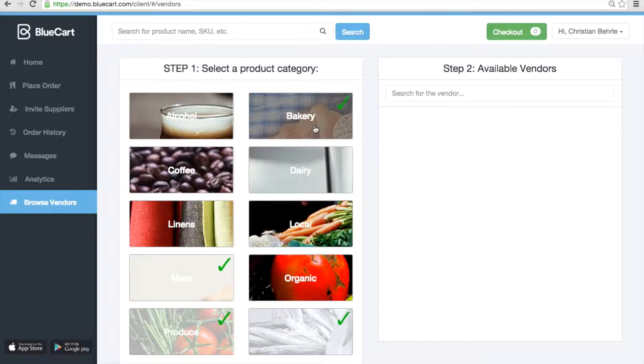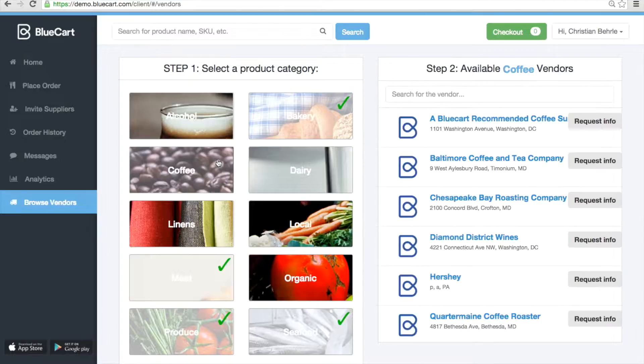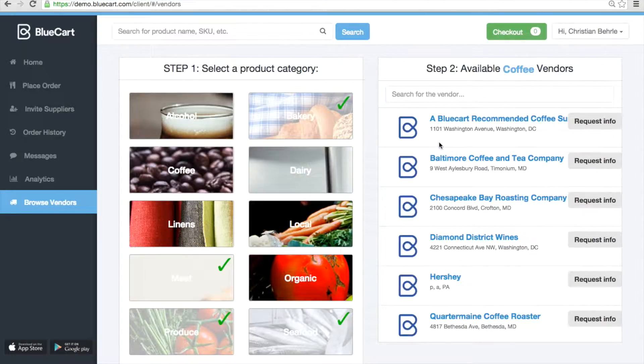Now let's say you wanted to order coffee through BlueCart. You click on the Coffee category, and a list of available coffee suppliers through BlueCart will pop up.